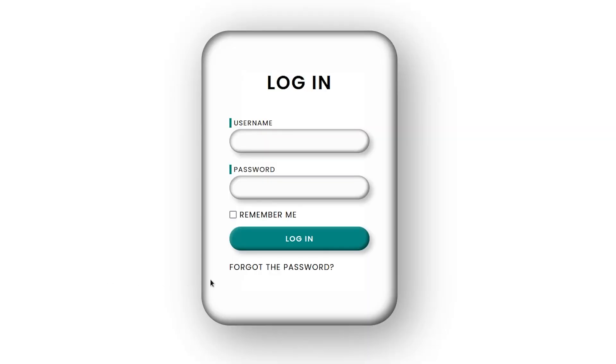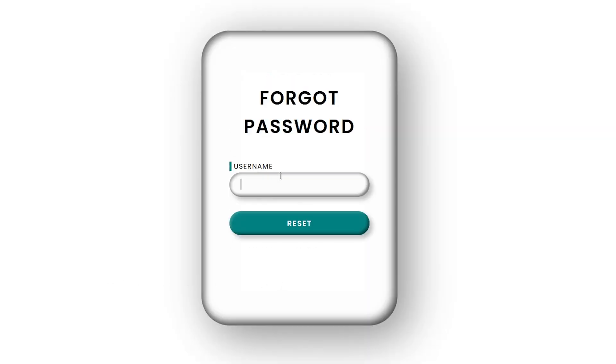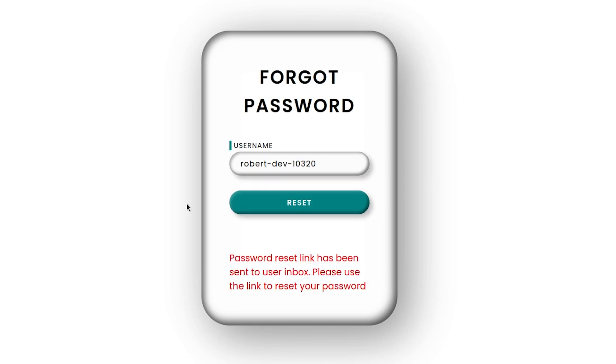This website offers a functionality to reset your password in case you forgot it, just like any other website on the internet. You put your username to which you want to reset the password, and then click reset.